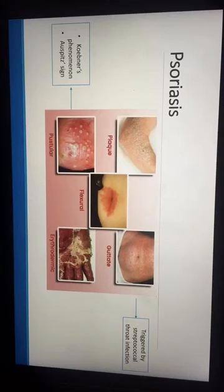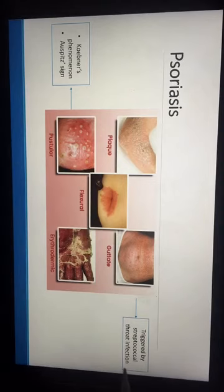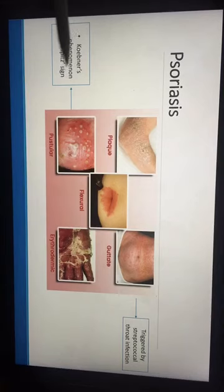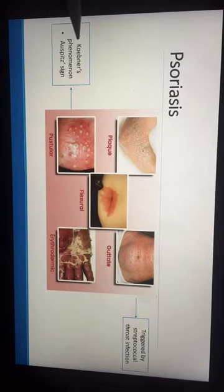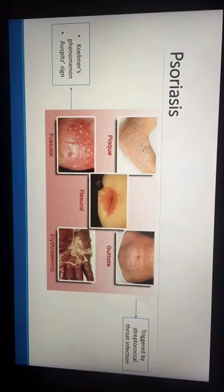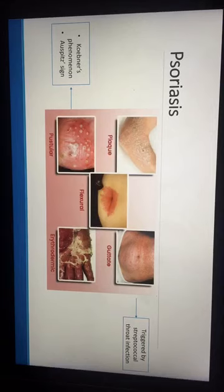Psoriasis has several types. Today we want to focus on guttate psoriasis, which is triggered by streptococcal throat infection. Then there is pustular psoriasis, characterized by Koebner's phenomenon and Auspitz's sign. Koebner's phenomenon refers to lesions appearing at sites of trauma, while Auspitz's sign is the pinpoint bleeding that occurs at those sites.